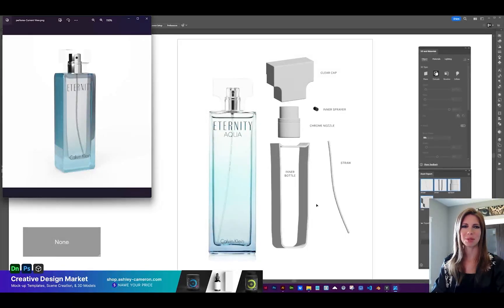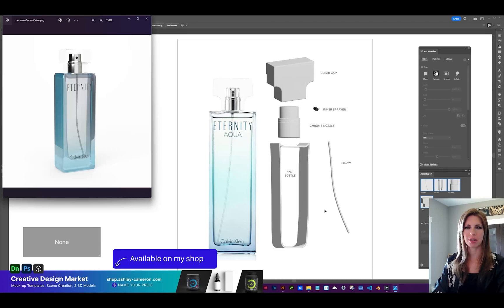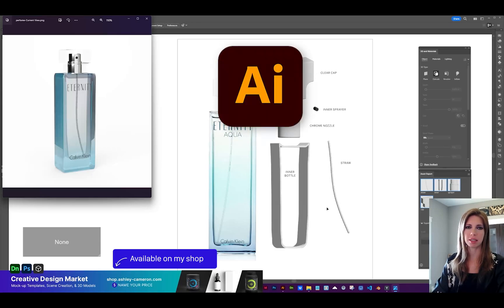Hi designers! Welcome to my channel. In this video I'm going to be showing you how to create this rectangular perfume bottle using Adobe Illustrator and Dimension.